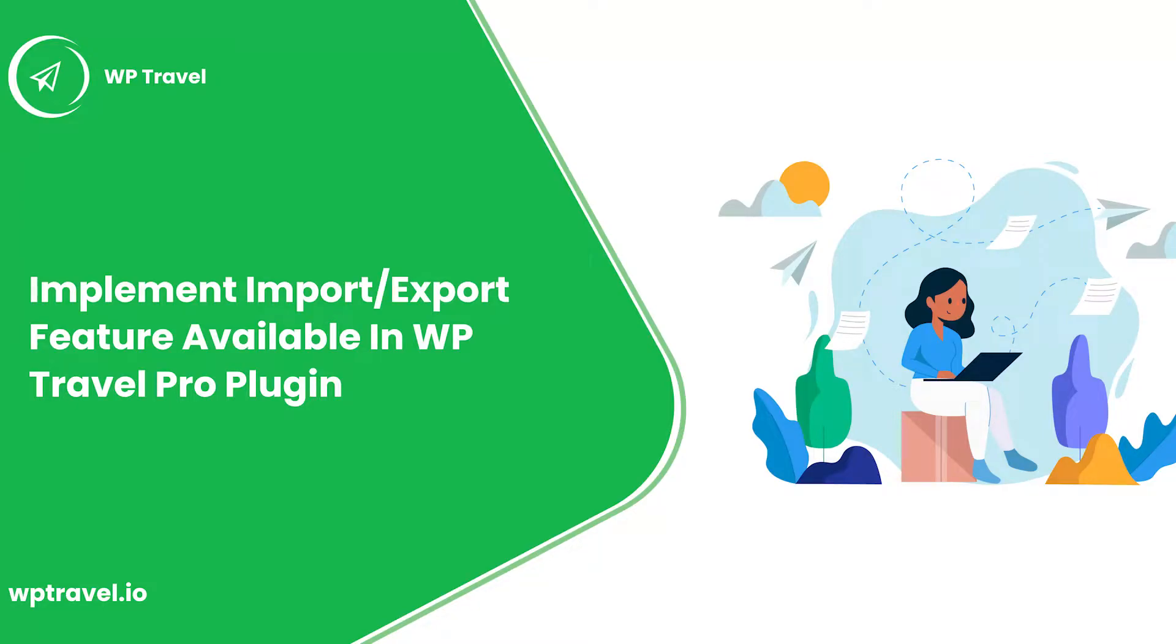Hello everybody and welcome back to WP Travel tutorial series. In this video we're going to be learning how you can implement import and export feature available in WP Travel Pro plugin. So without wasting any further time, let's just get started.